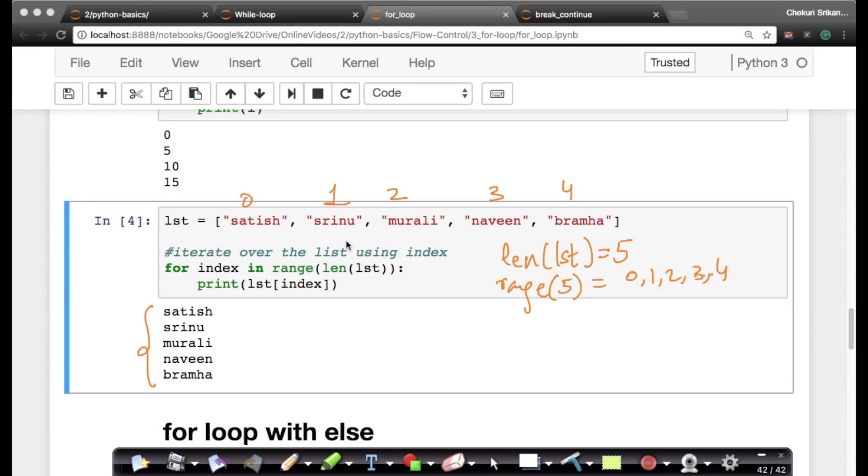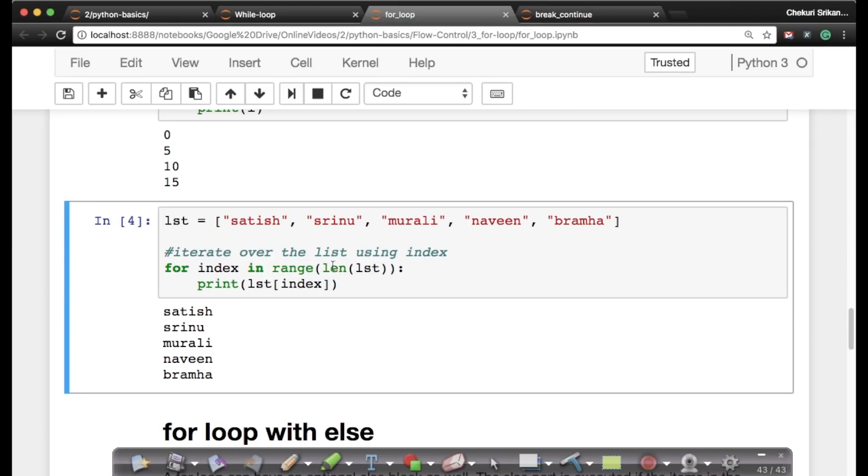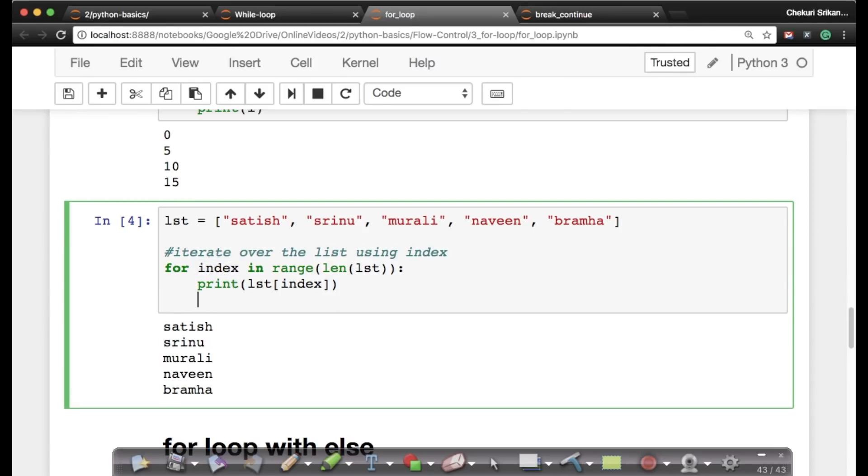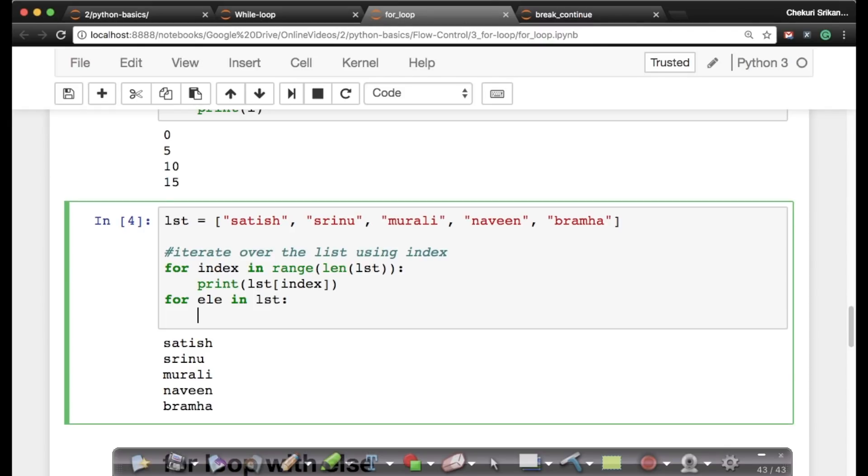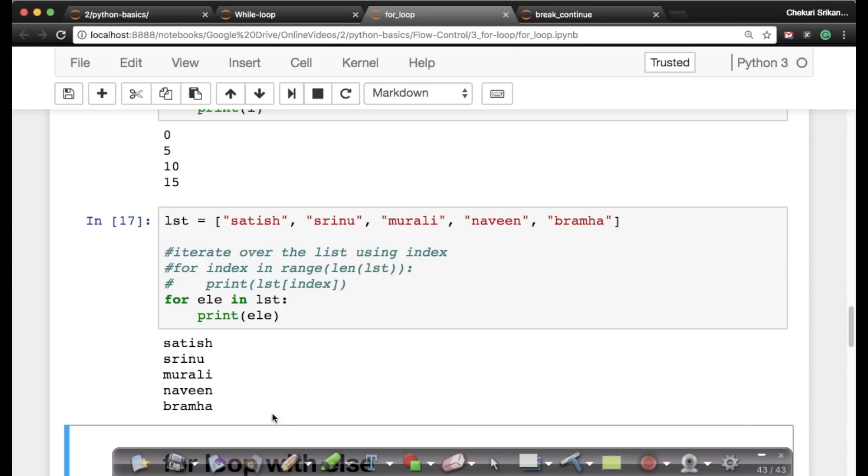This is basically iterating a list using index. Of course, I could have done it much more simply, which is as follows. Without using the range, I could have said - without using range, I could have simply said, let me write one more line here. Let me write another for loop: for element in list, print element.